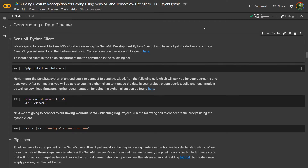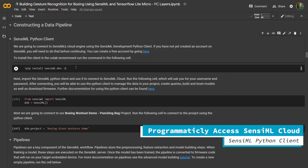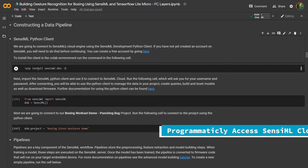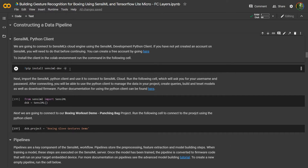Now it's time to train our neural network model. To do that, we're going to use the Google Colab notebook environment. In order to use the Sensimal analytics toolkit as part of Google Colab, you'll need to install our Python client. You can do that by running pip install sensimal dev-u.